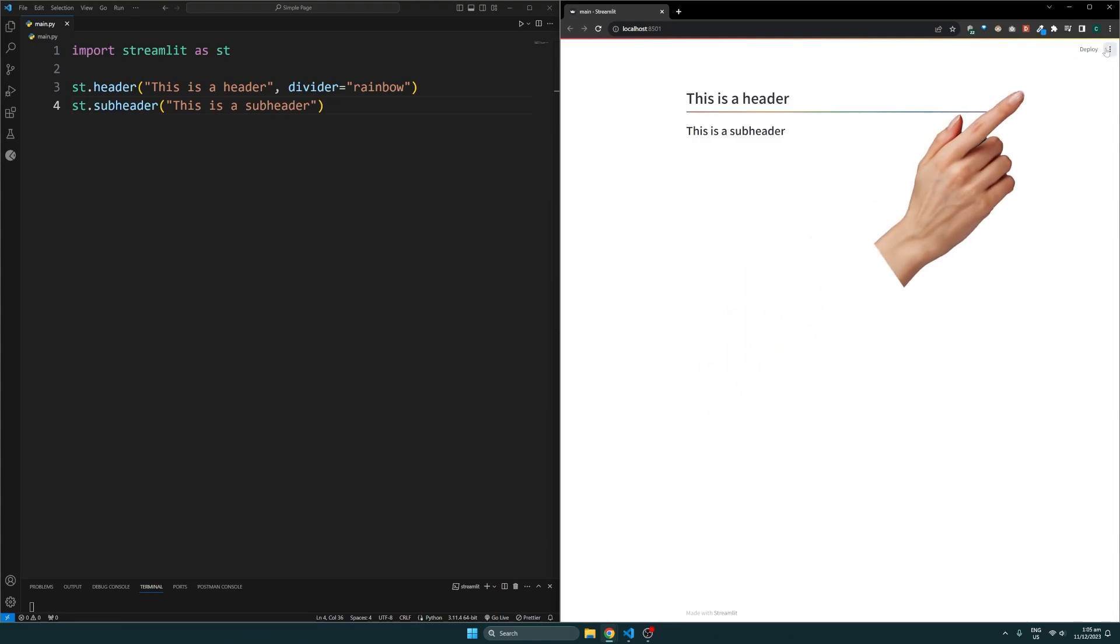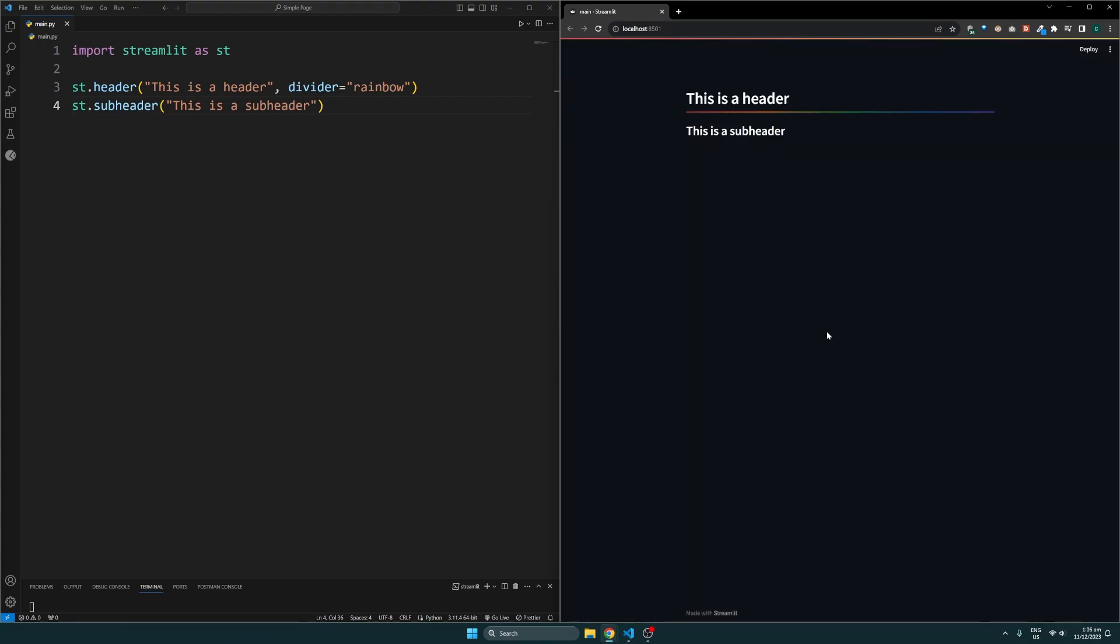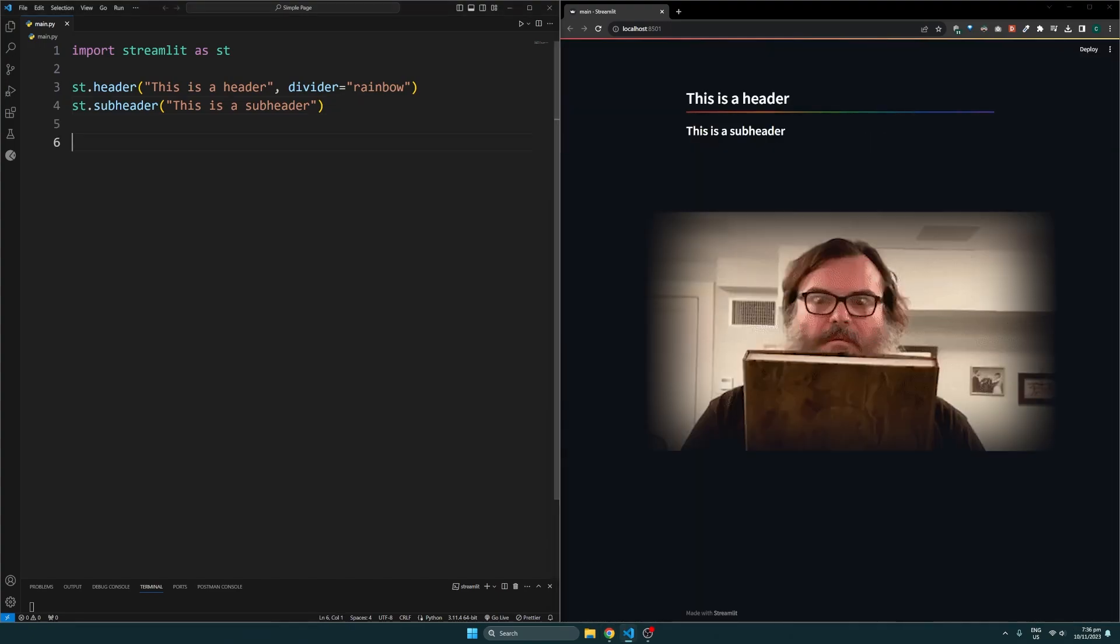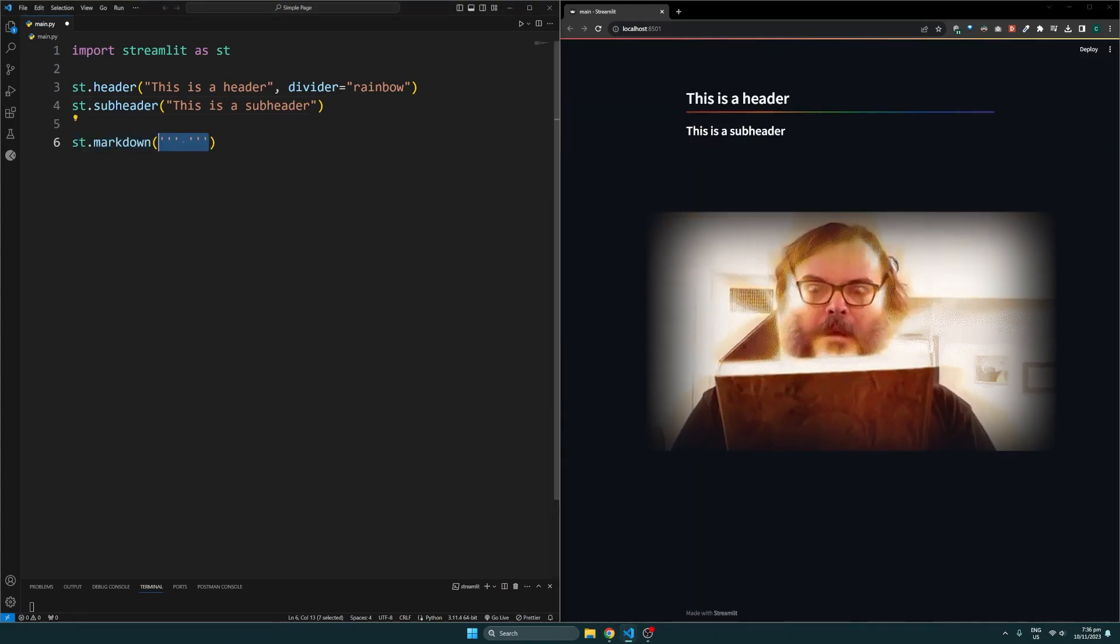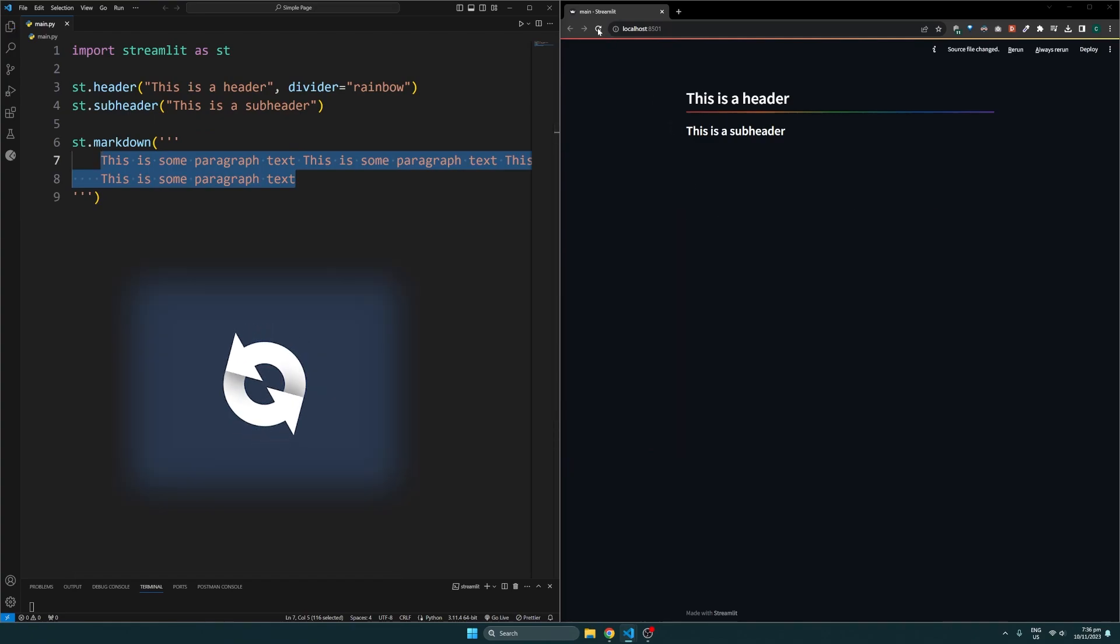We can also add paragraph text using markdown and specify a multi-line string which looks like this. If we save this and reload the page, we can see those changes being applied.